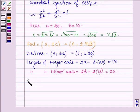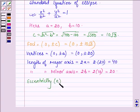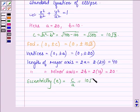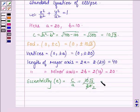Now let us find the eccentricity. It is denoted by small e and given by c / a. Here c = 10√3 and a = 20, so we have e = √3 / 2.